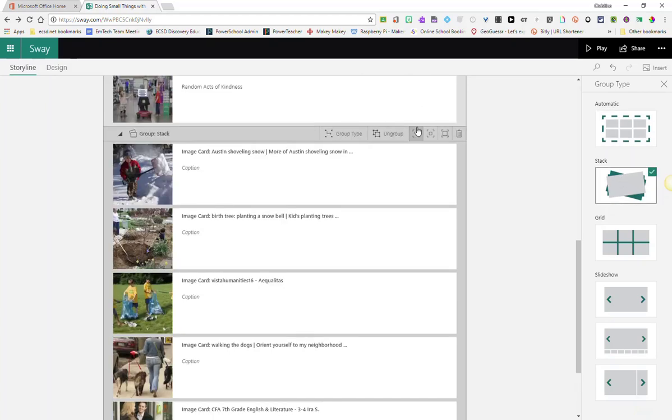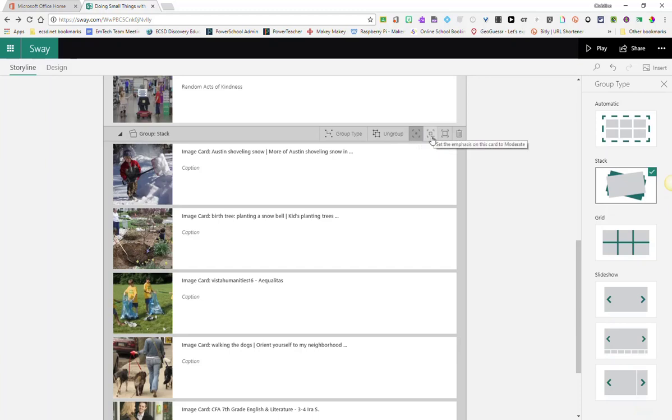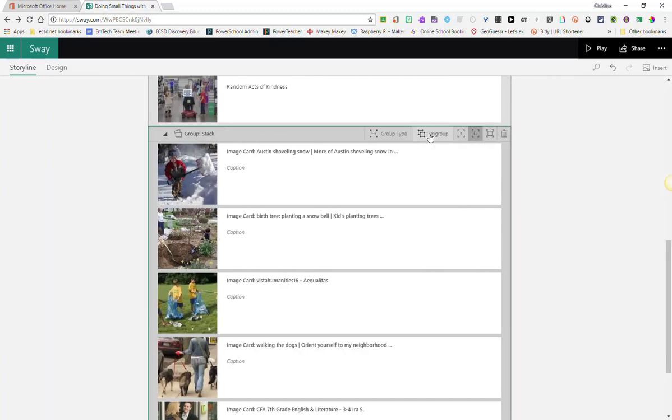I'm also going to change the emphasis. That means the size of the cards. So I'm going to set the emphasis to a medium size, or moderate, by clicking on this middle box here. Now let's check this out in our design, or our preview window.